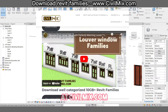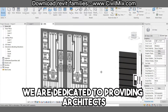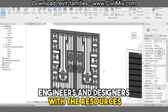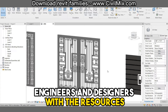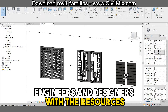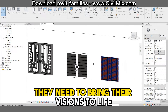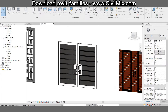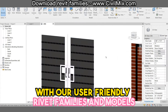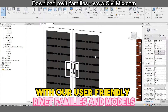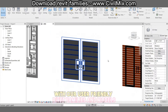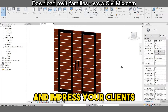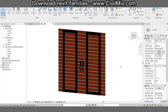At CivilMix.com, we are dedicated to providing architects, engineers, and designers with the resources they need to bring their visions to life. With our user-friendly Revit families and models, you can easily integrate them into your projects and impress your clients.